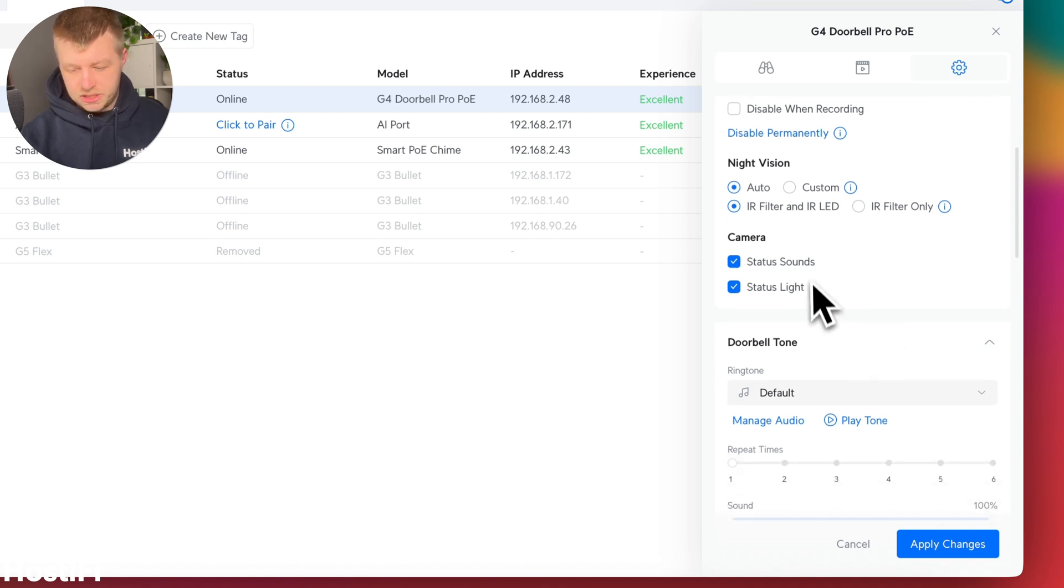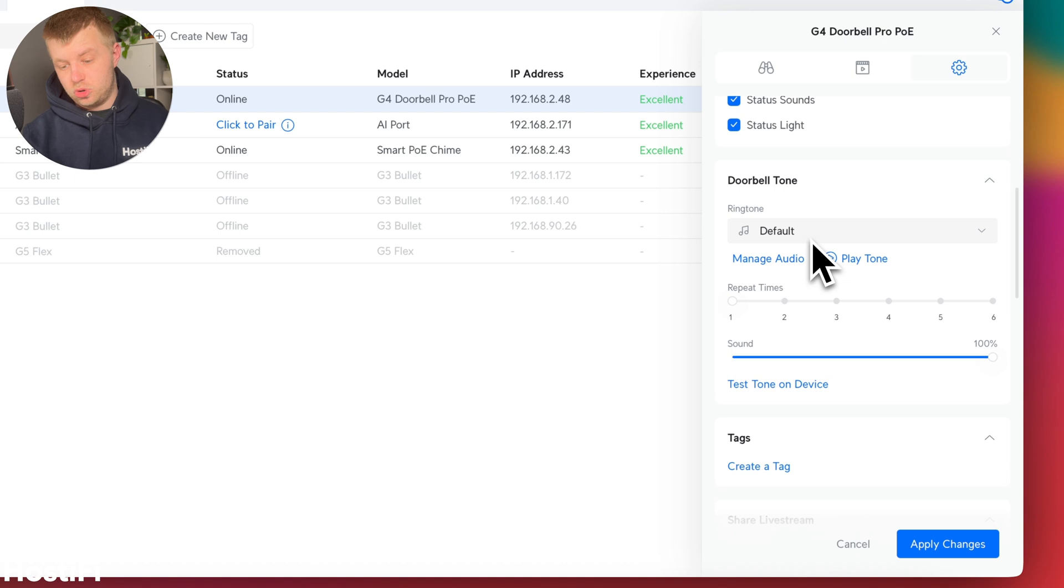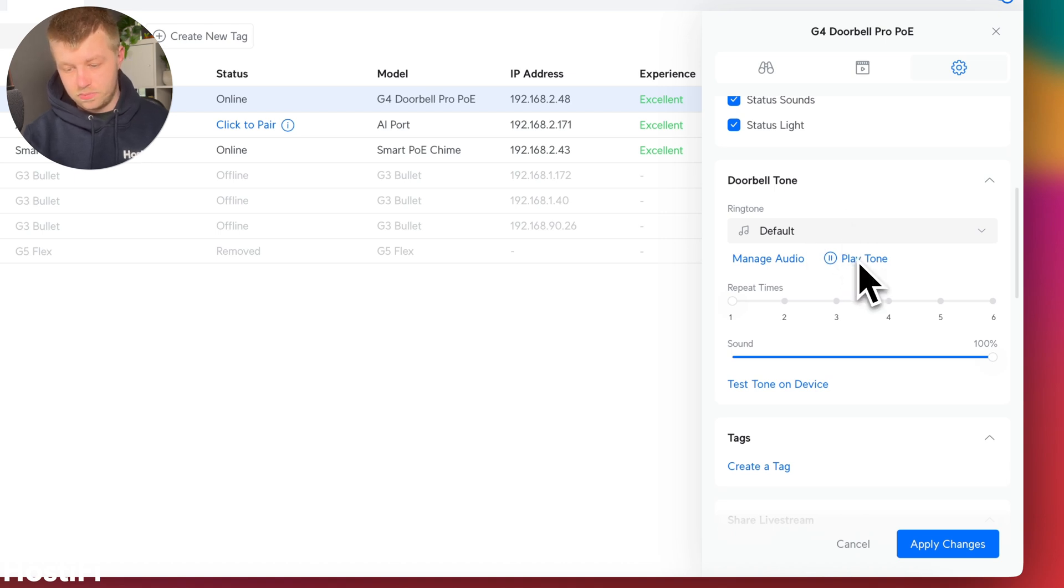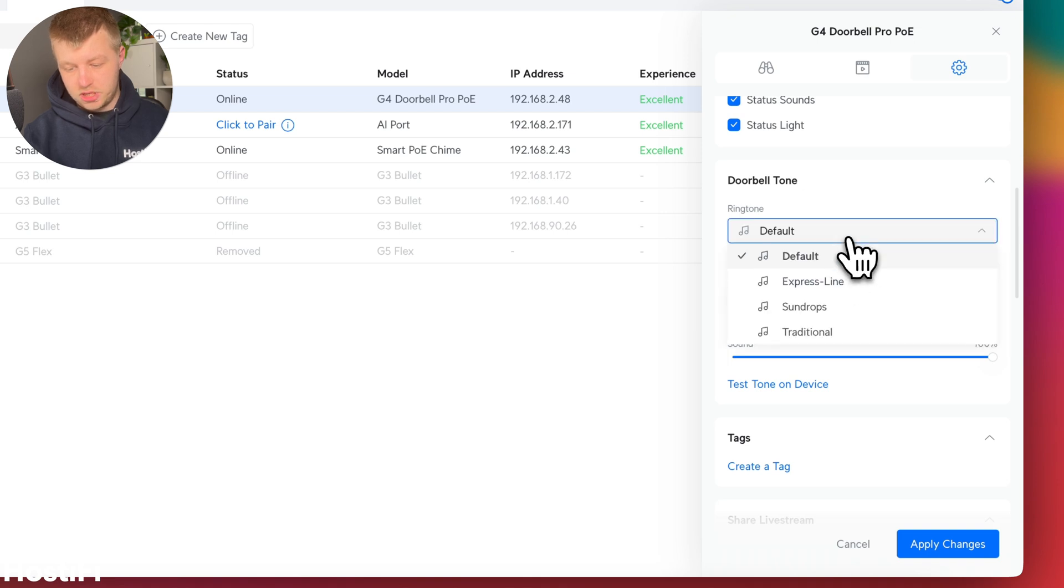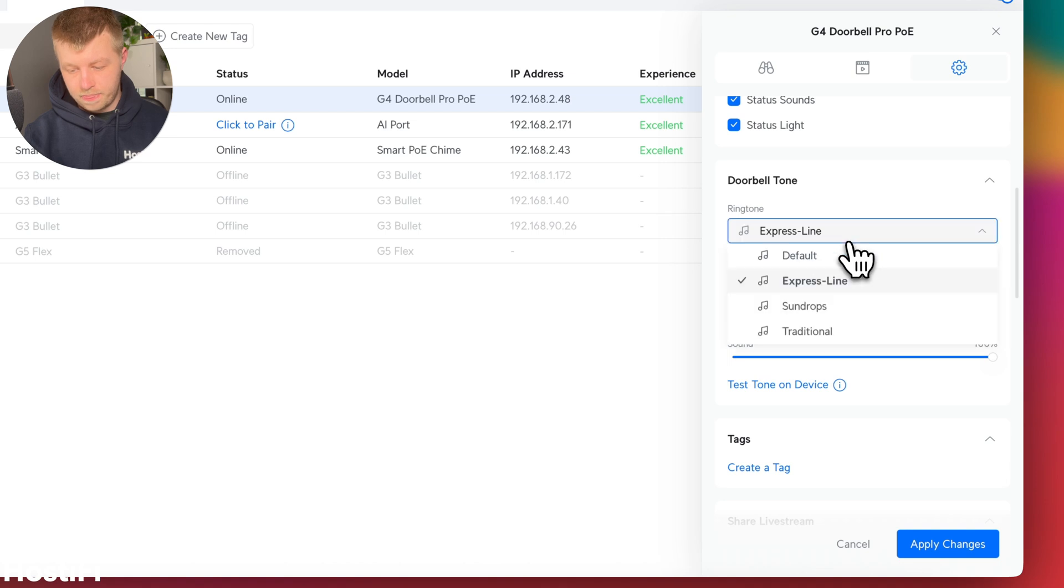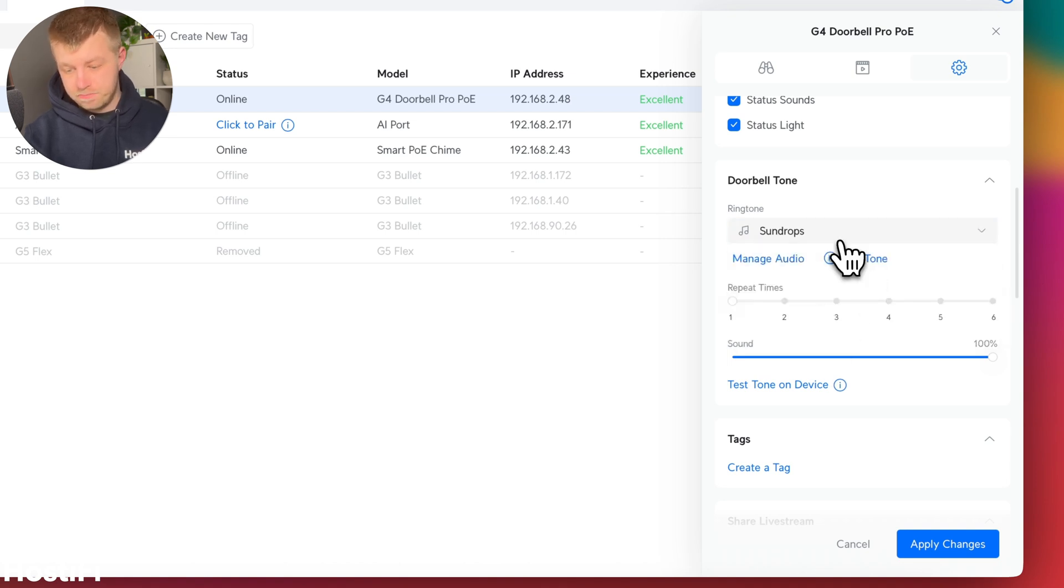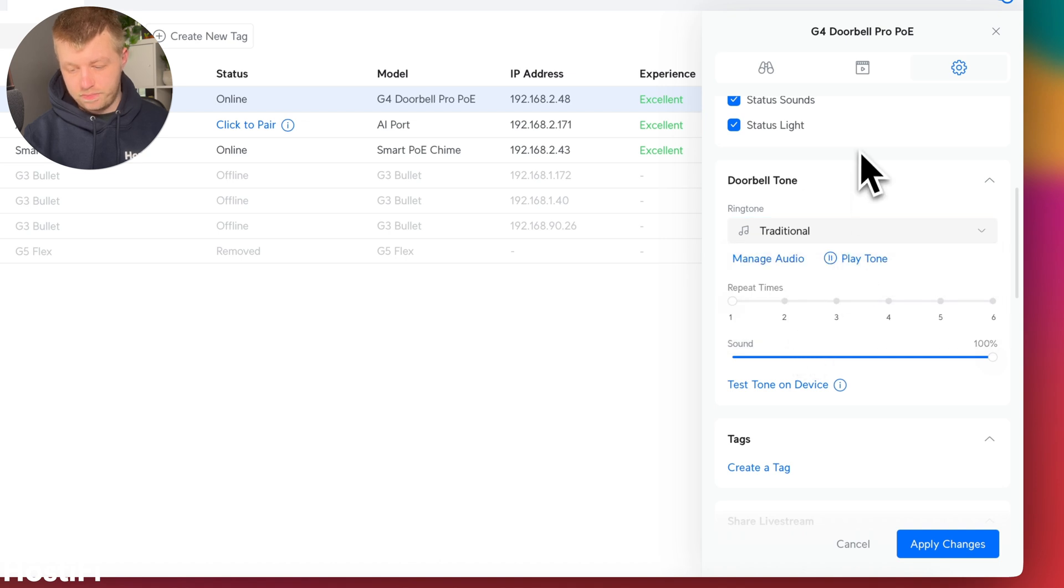You've got status sound, status light, and then the doorbell tone itself. So by default, you've got this one. And then you've added four in total. So you've got express line. You've also got sun drops. And lastly, you've got the traditional one as well.